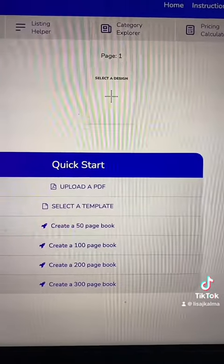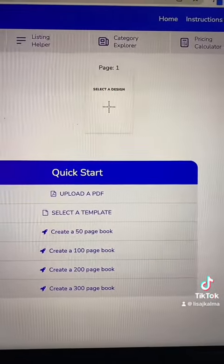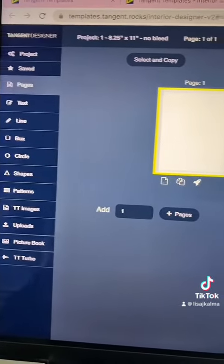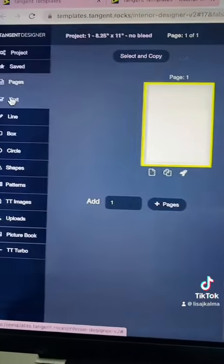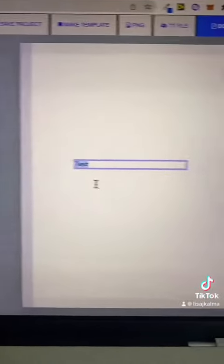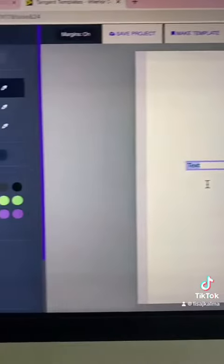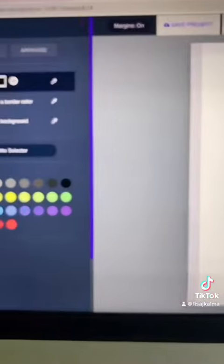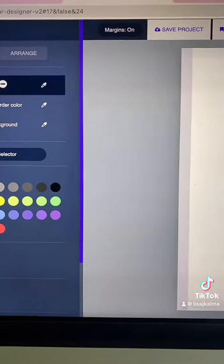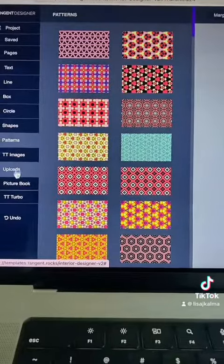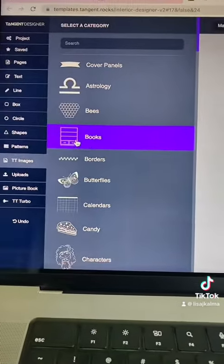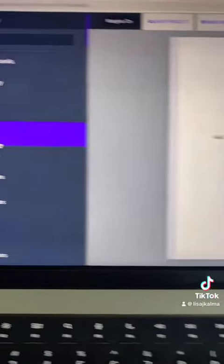I'm in Tangent Designer right now and you can just add so many different things to your pages. It reminds me of Affinity Publisher — like, look at this, so many elements you can add to your page.